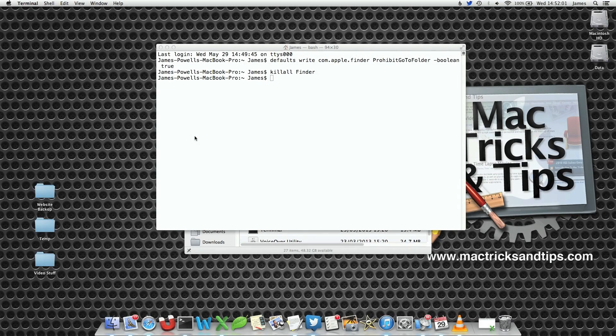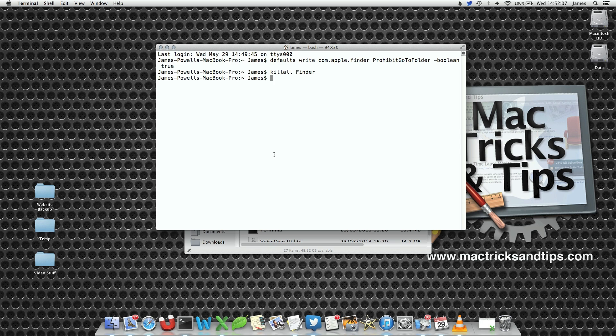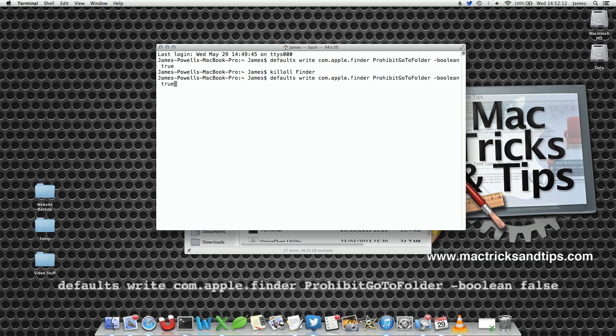What if we've decided that our children using our Mac have grown up a little bit and can have access to this command? Well, we can either write out the command again, or if you want to reverse it, you can use a little cheat of pressing the up arrow twice to get back to a previous command.